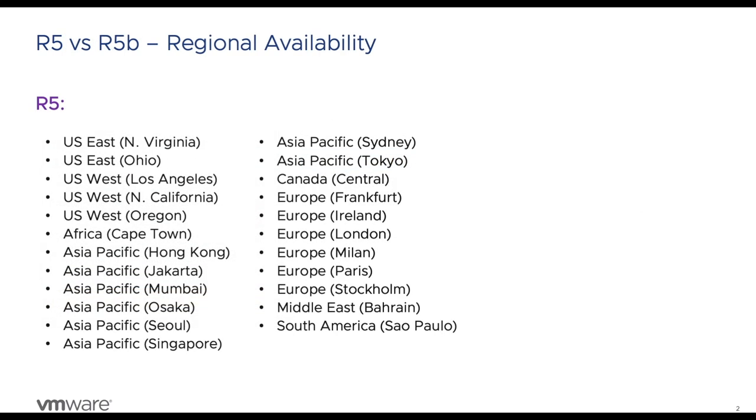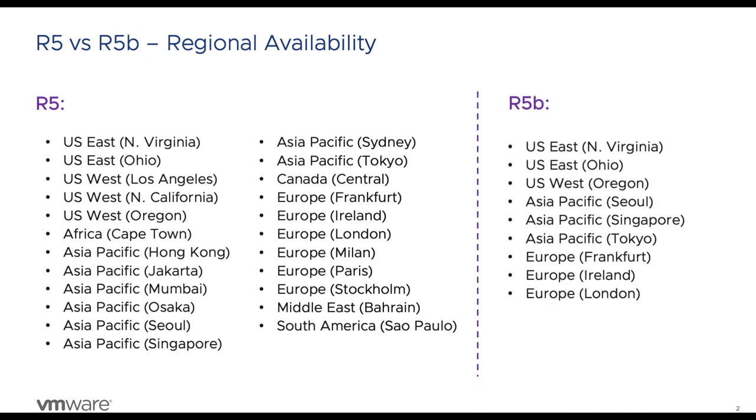Also, the R5B instances are not available in all regions. At the time of creating this video, the R5B instances were available only in these regions. So now let us quickly see how to deploy a Greenplum cluster with R5B.4XL.